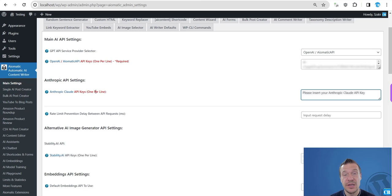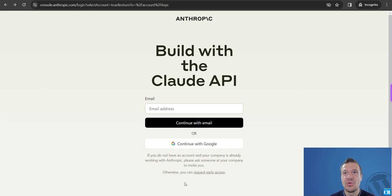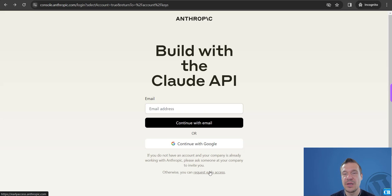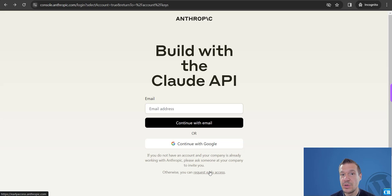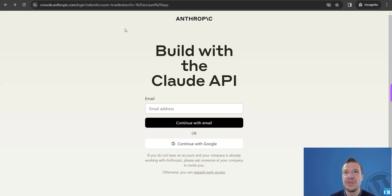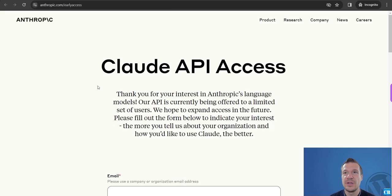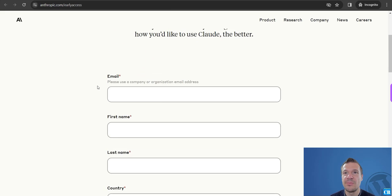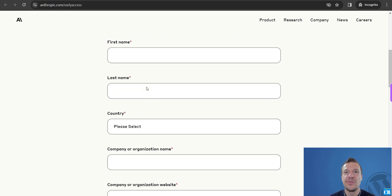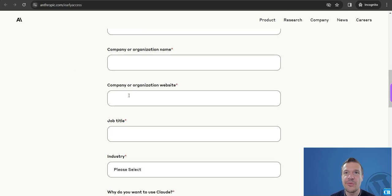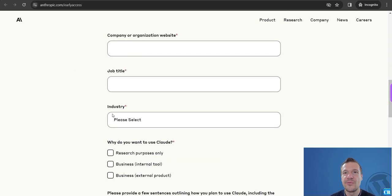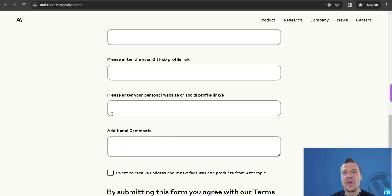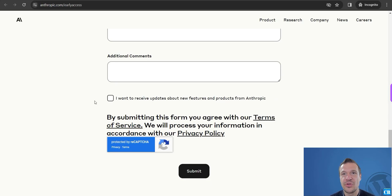To get an API key, you will need to sign up to Claude. If you are not a member, you can request early access because this is not public yet. You will need to request early access and they will need to approve you. So if you click here, you will be redirected to this page where you will need to sign up using this form.